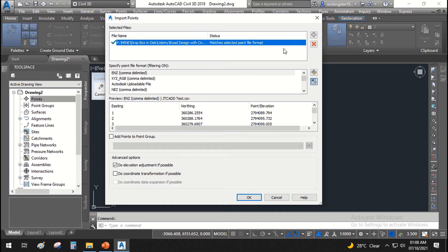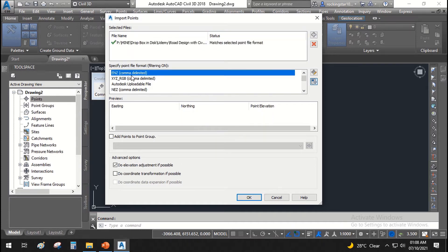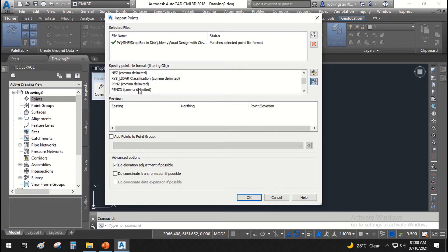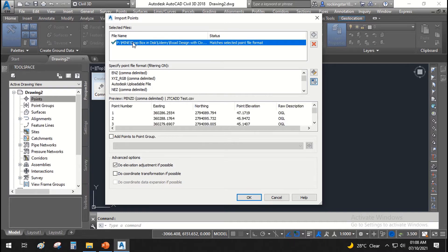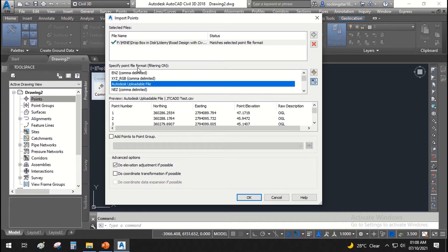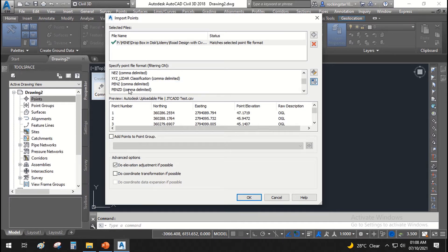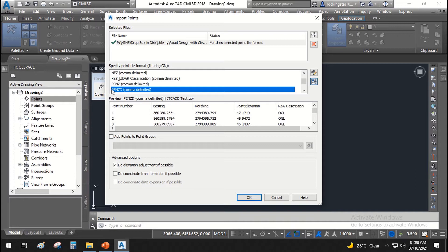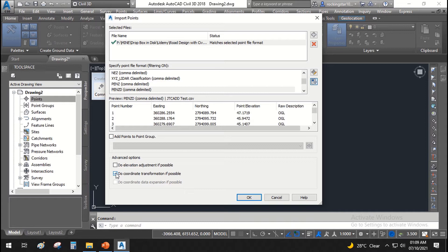Click the file name and then specify the point file format. We have Point, Easting, Northing, Z Elevation, and Description — this is the PENZ+D format. This is the preview of the same CSV file we already checked: point number, easting, northing, point elevation, and description. Check 'Do Coordinate Transformation if Possible', leave the other things empty, and hit OK.